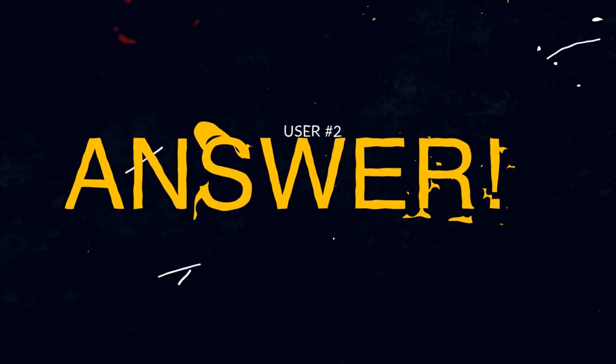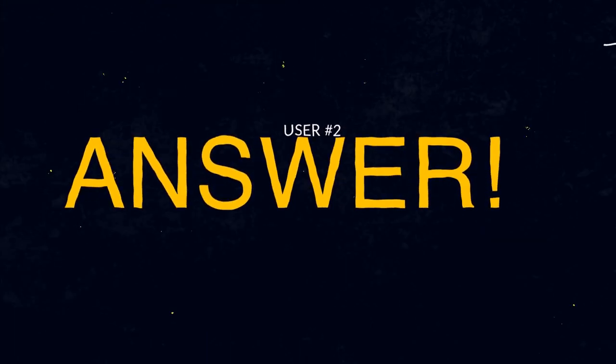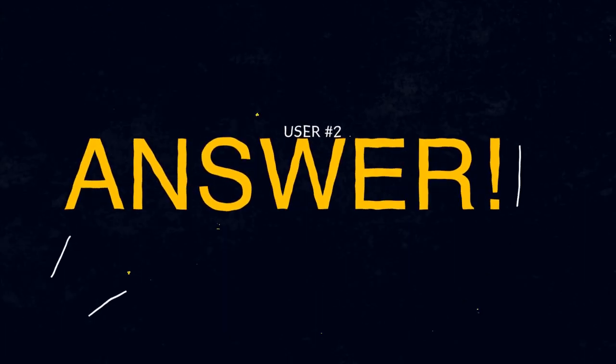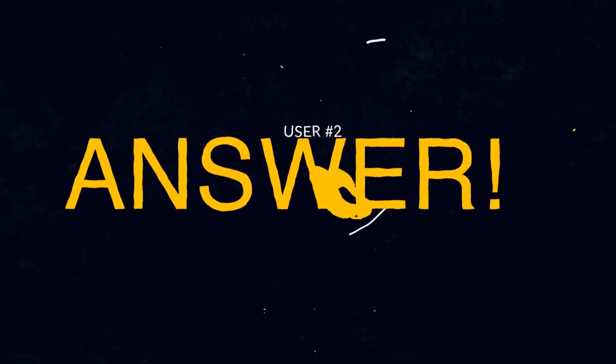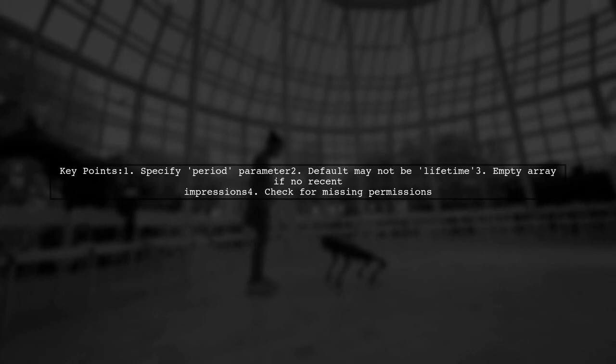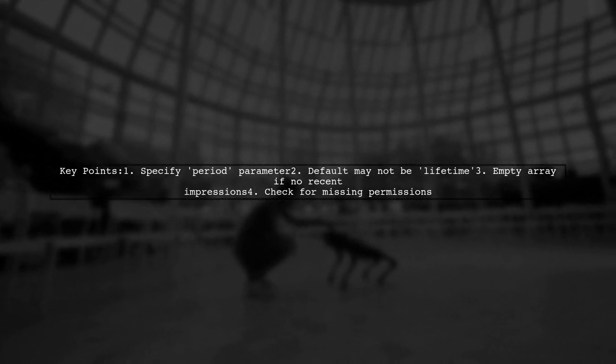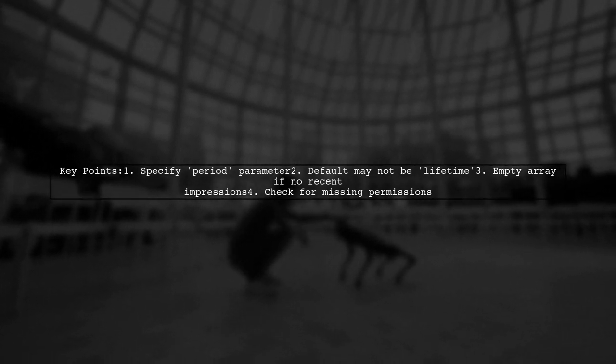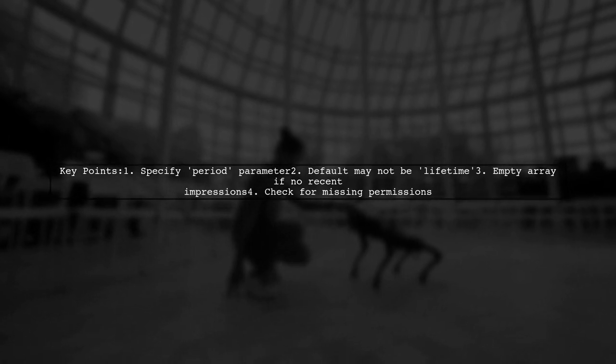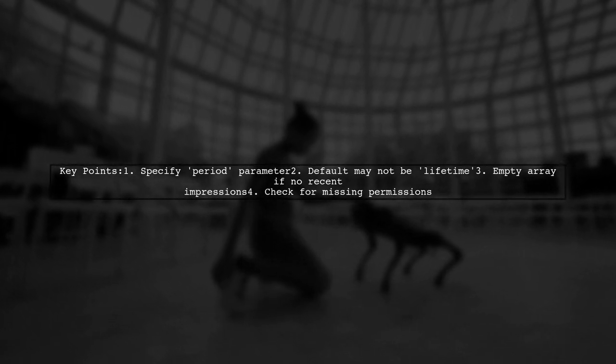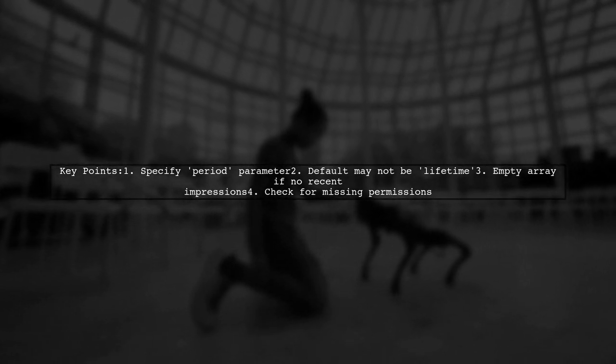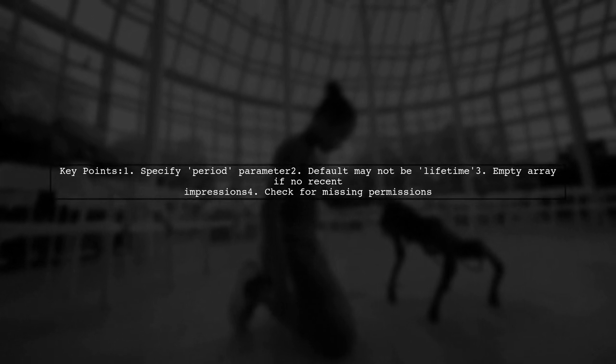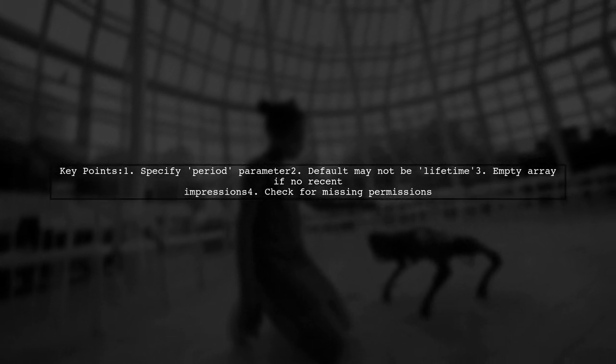Let's now look at another user-suggested answer. To get Instagram Insight metrics using the Facebook Graph API, make sure to specify the period parameter. By default, it may not be set to lifetime. If you haven't generated impressions recently, you might see an empty array.